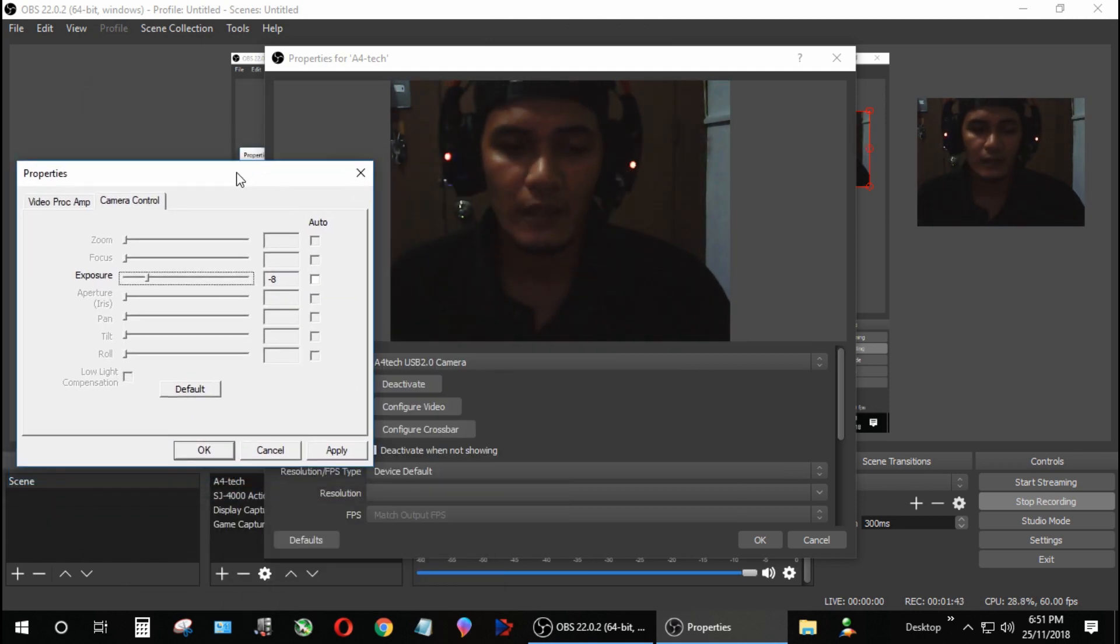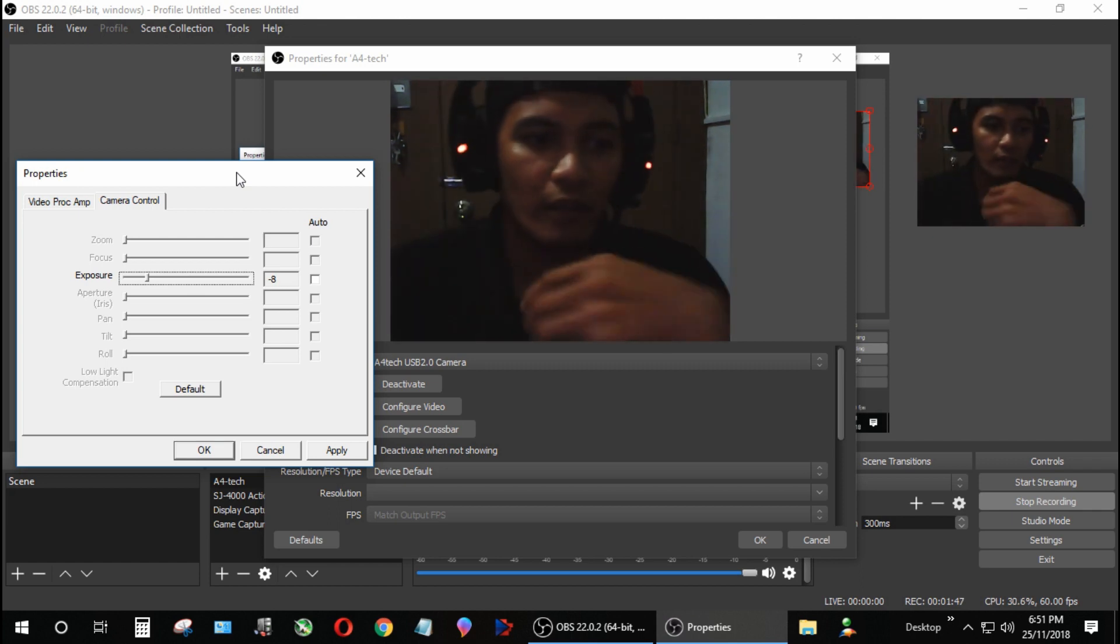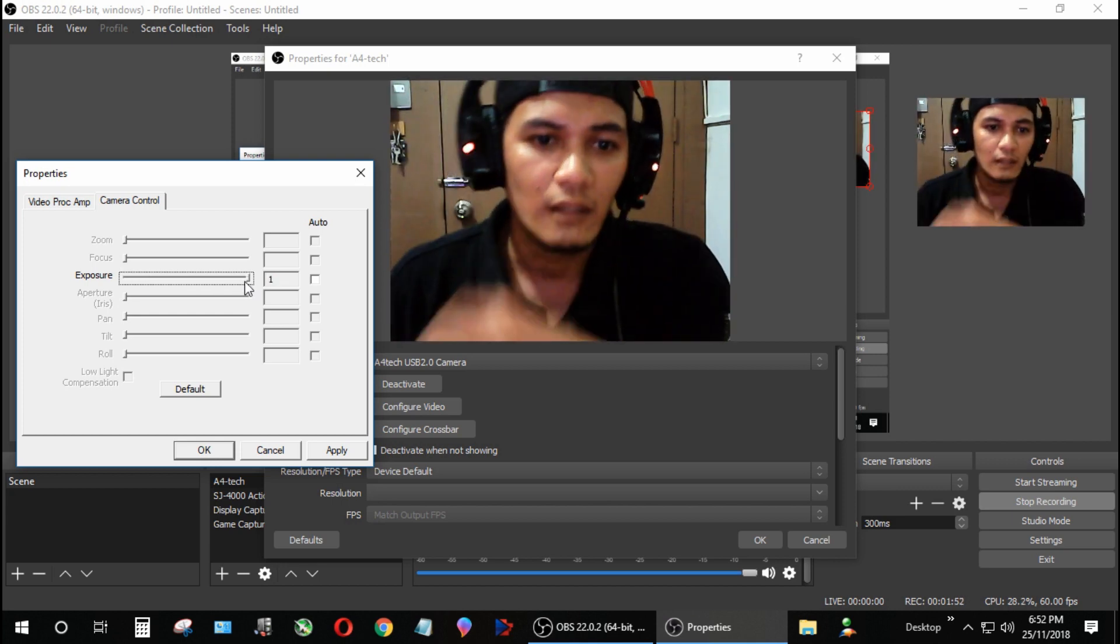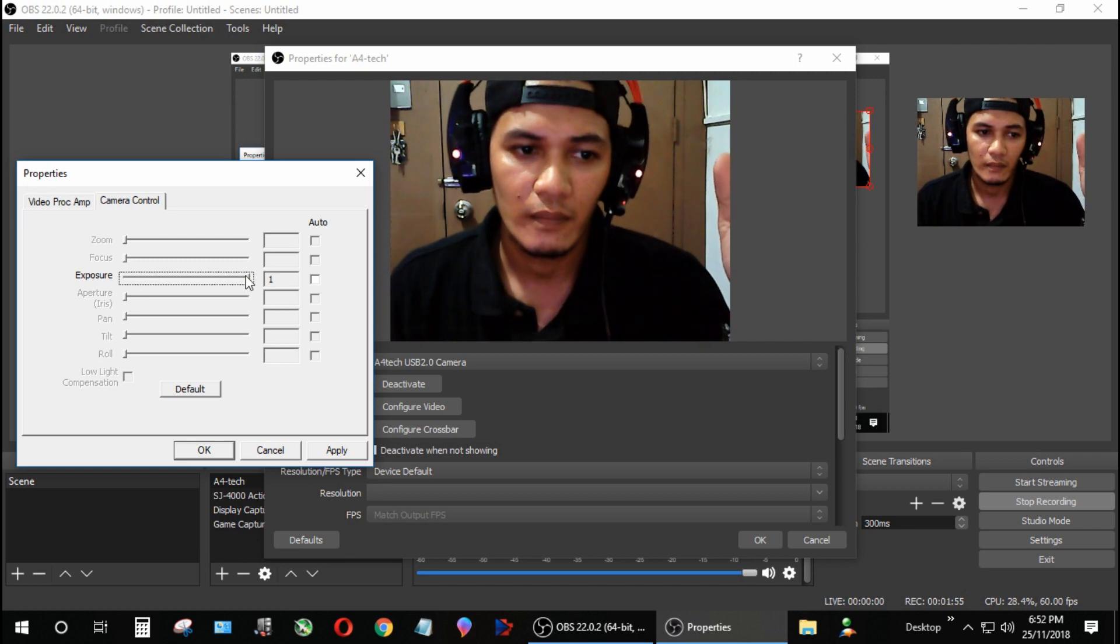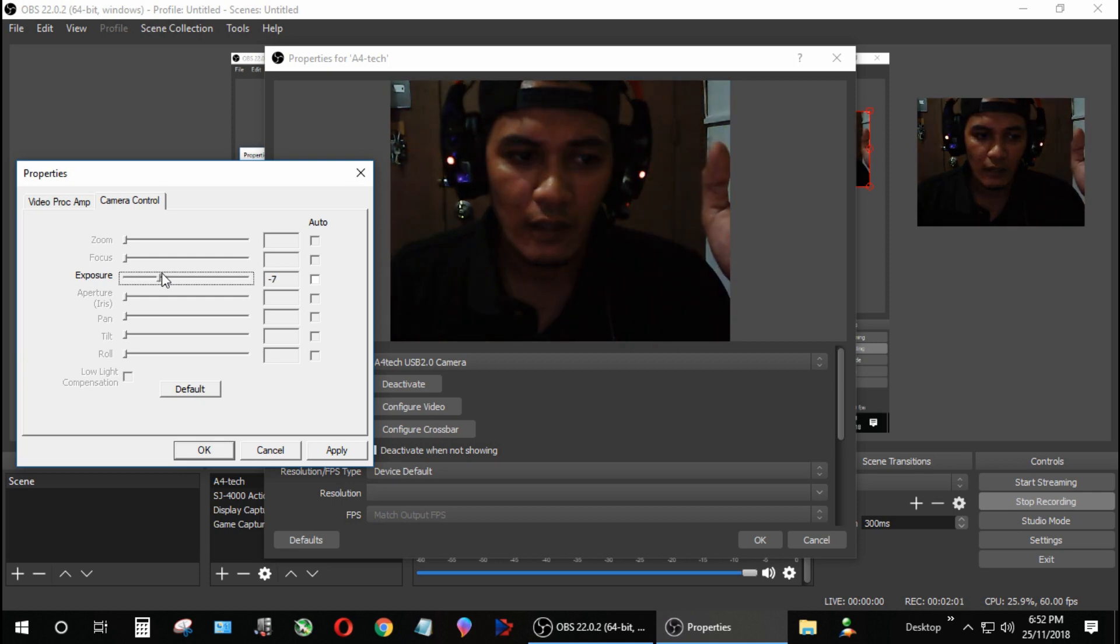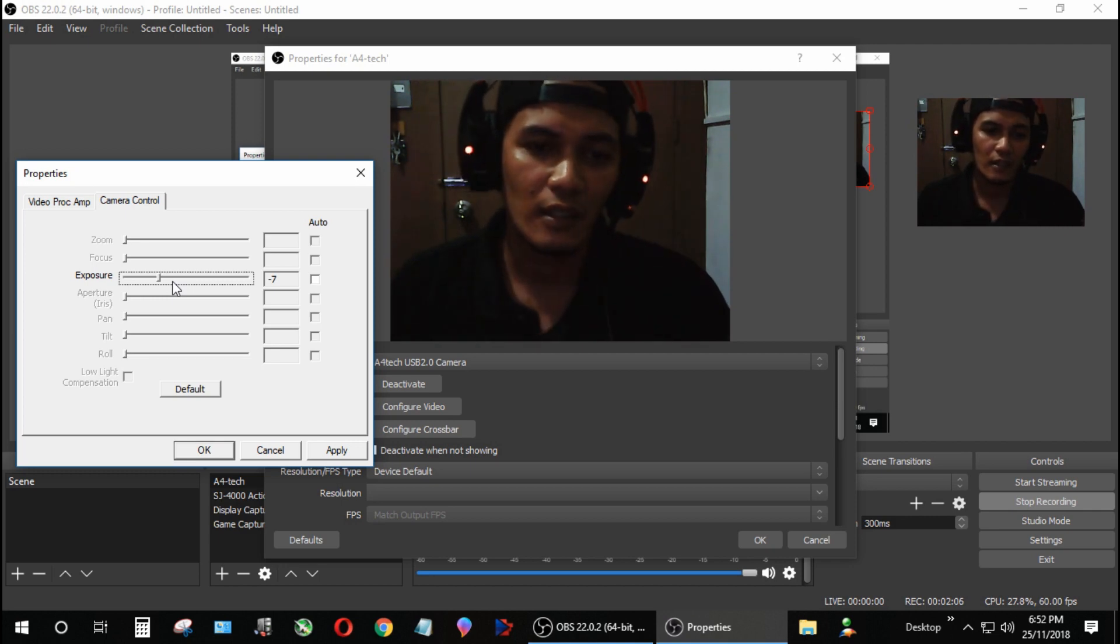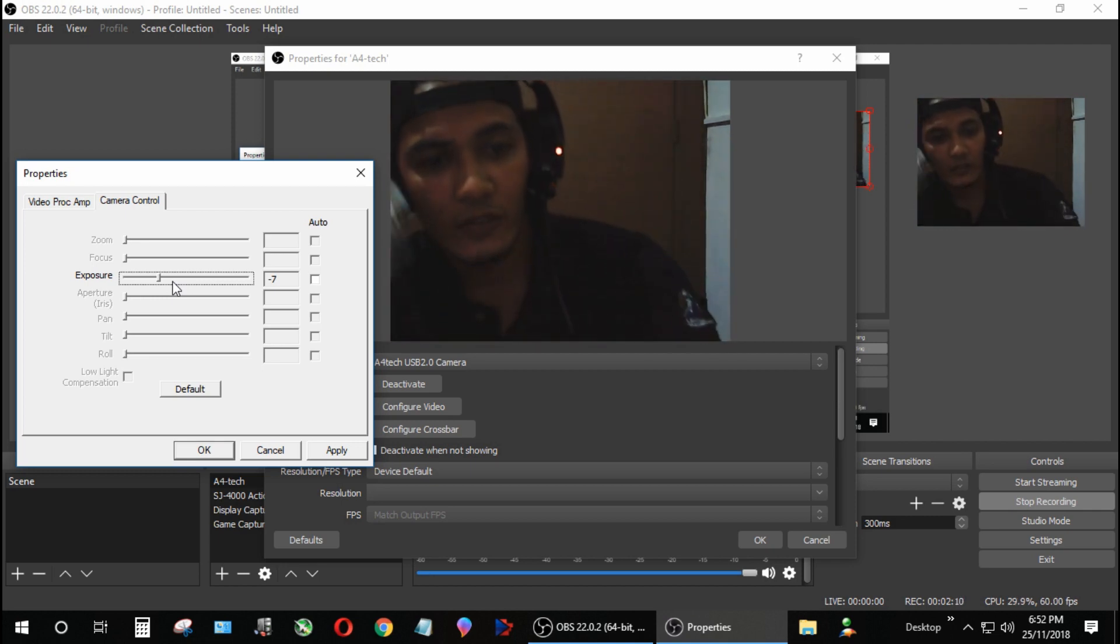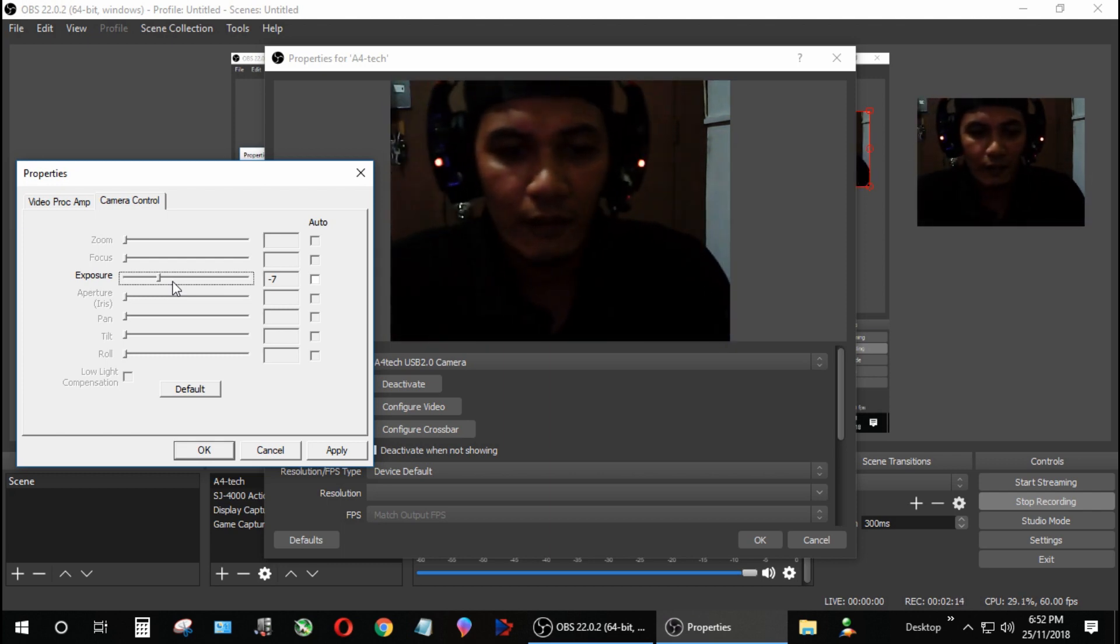As you can see, the FPS increases but the surrounding is a bit dimmer. When you adjust this exposure to a higher one, the FPS will be slow but it's a lot better compared to setting it to auto. If you want the FPS at a higher rate, we're just going to improvise using a light bulb to increase the lighting.